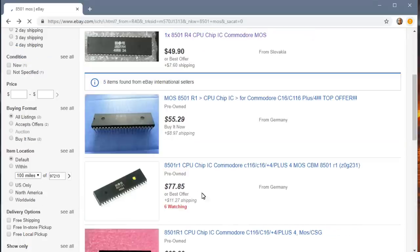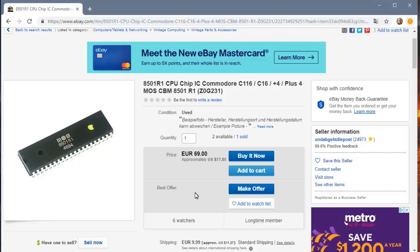$55. Here's another one. $77 with people watching from Germany. I think a lot of the reasons these chips are so expensive is they didn't sell a lot of these computers, but also they fail very frequently.